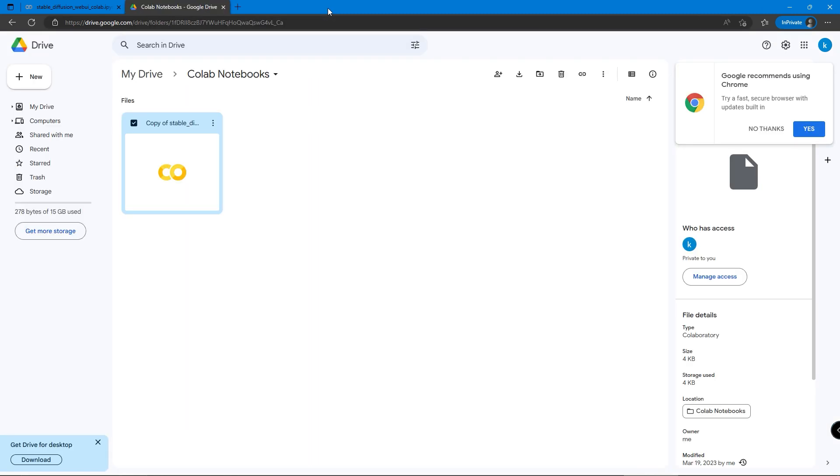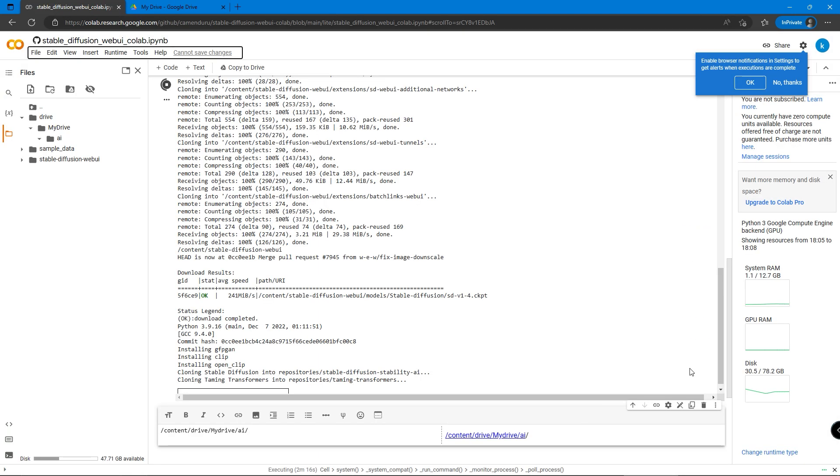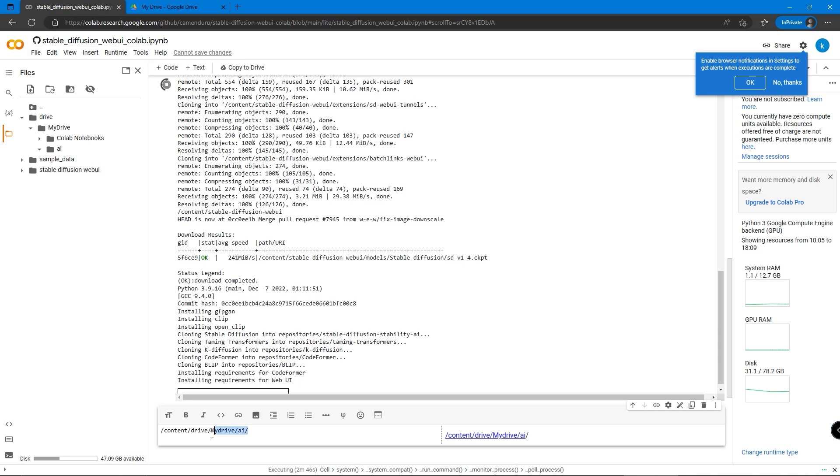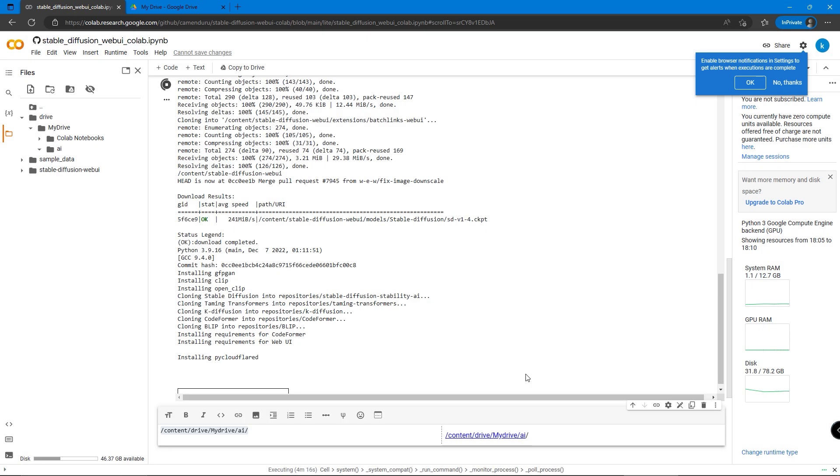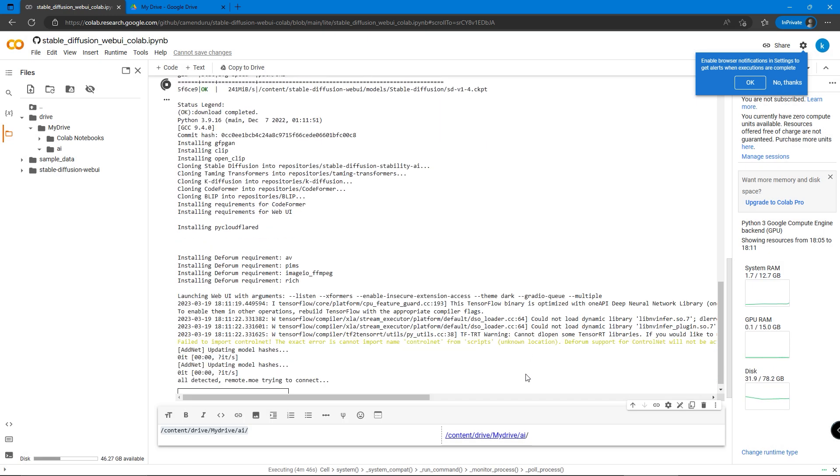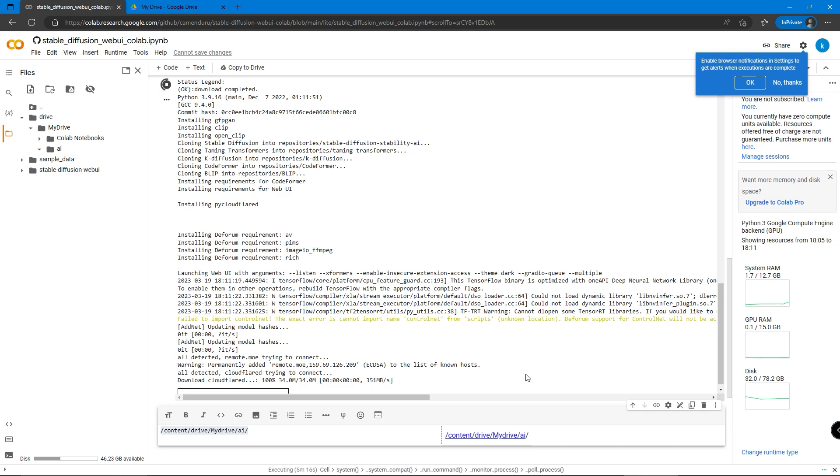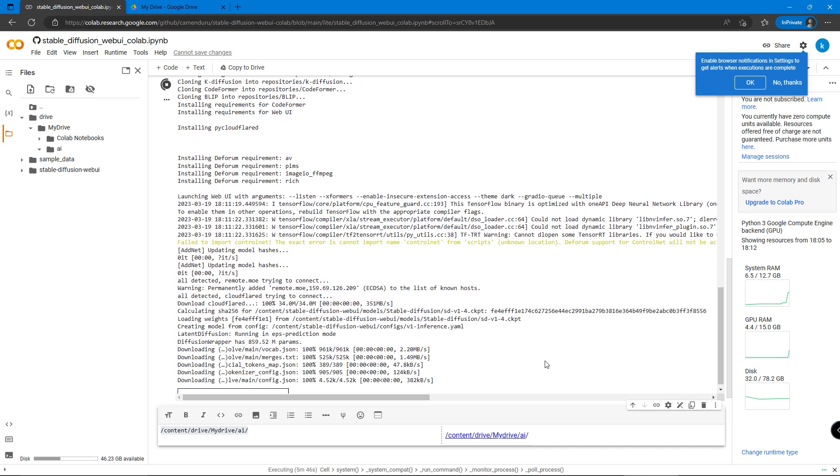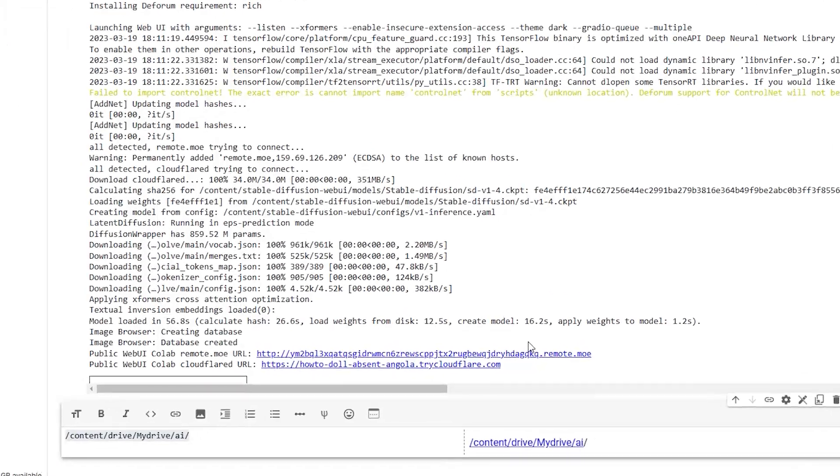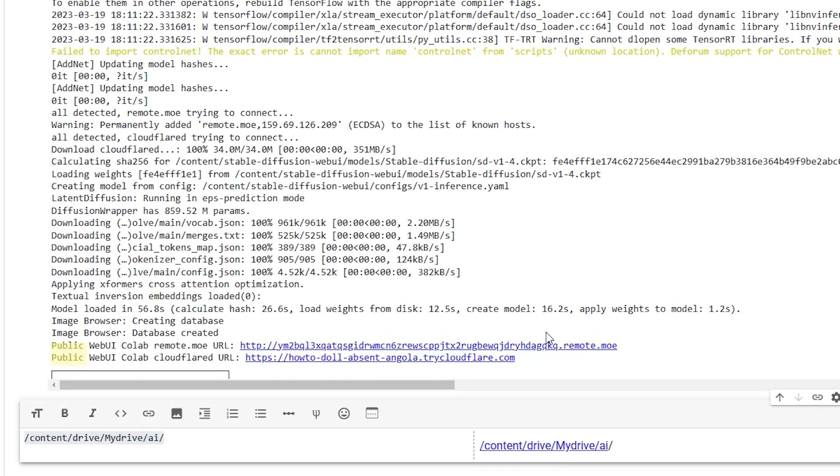Now go back to the Colab page that is running, we can see it's nearly done. When it is successfully set up, we should find two to three links that it provides to us. Click one of them which has the word public in the same line.